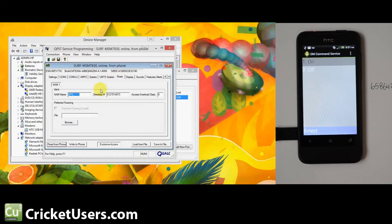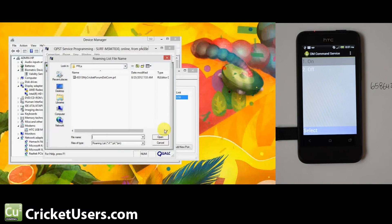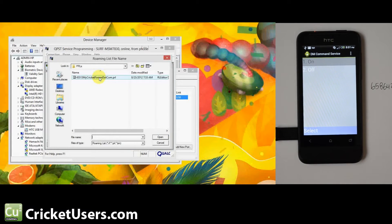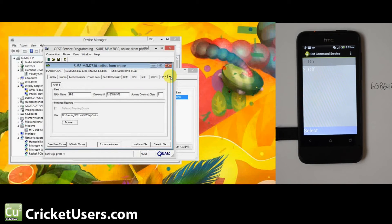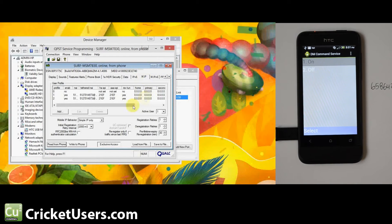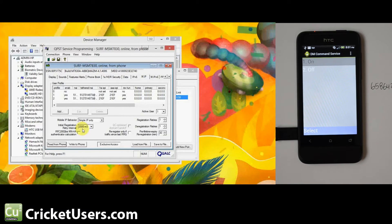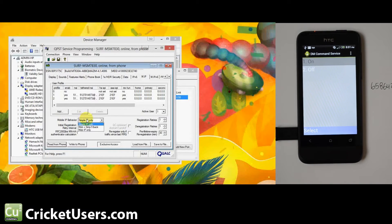So then go to your roaming tab, browse, locate a PRL, go ahead and load that up. Then you're going to want to go to the M.IP, I think it's mobile IP. Mobile IP behavior set is simple IP only. You're going to get a couple errors.